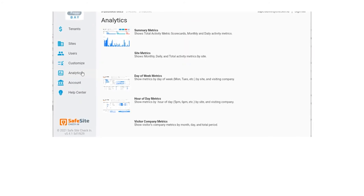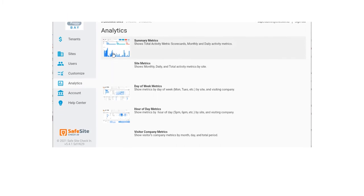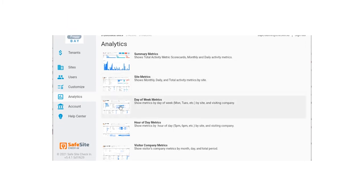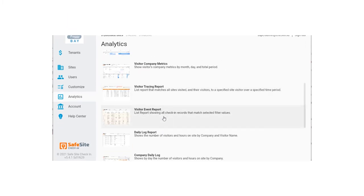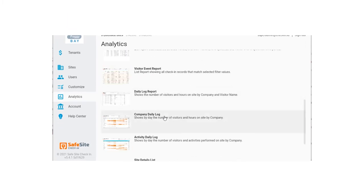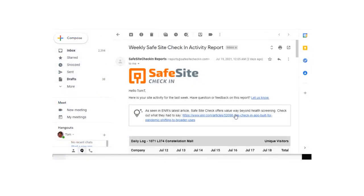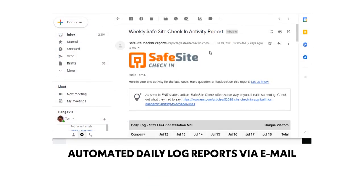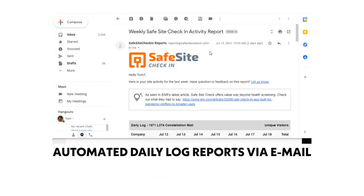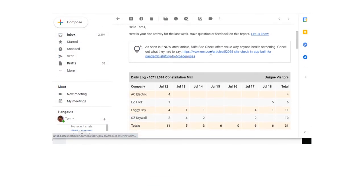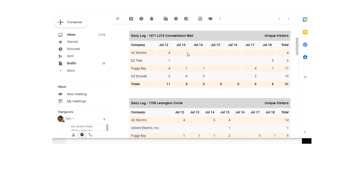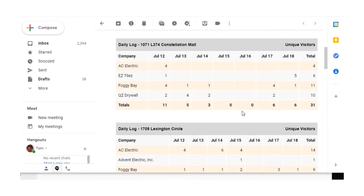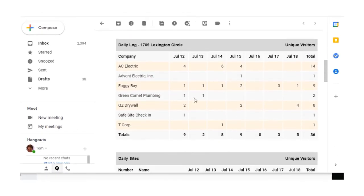The app also has a library of analytic dashboards and reports that provide insight to activity over time, including daily log reports. The daily log report is also automatically emailed every week to all team members showing the number of workers by company each day from the prior week.